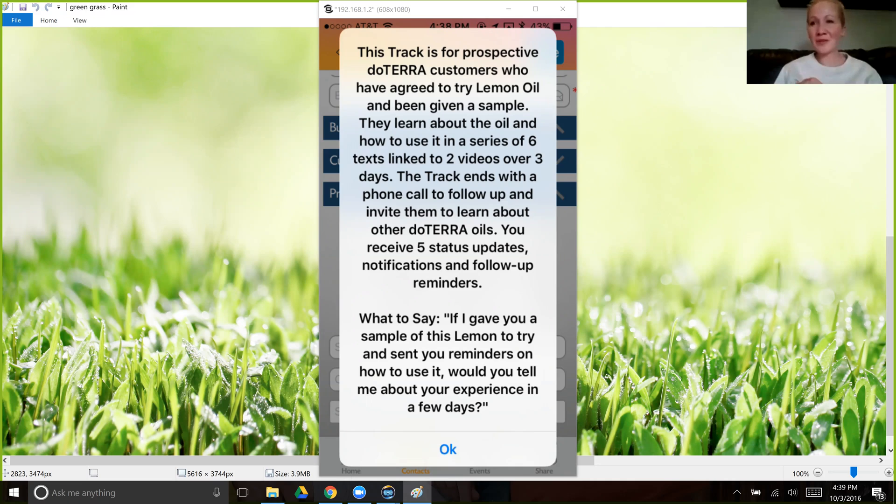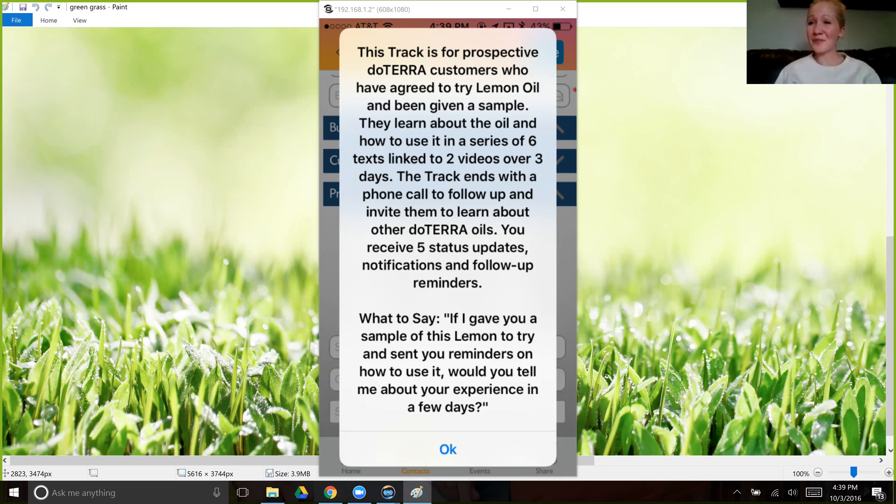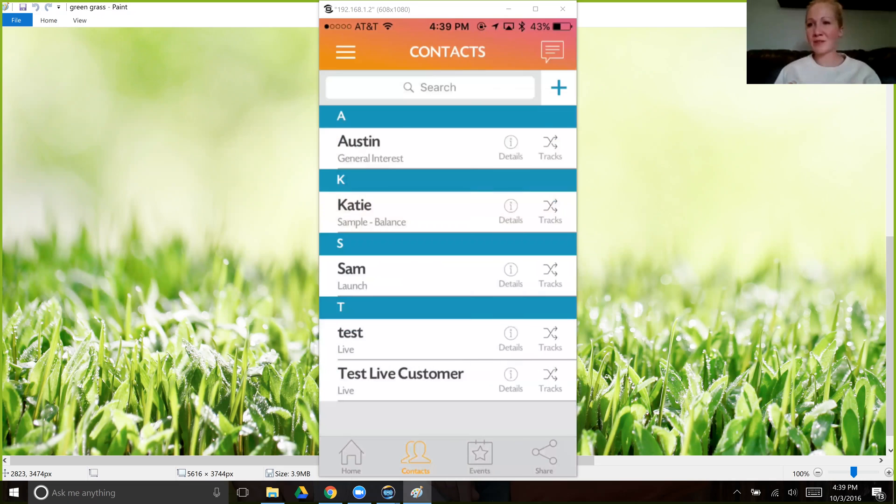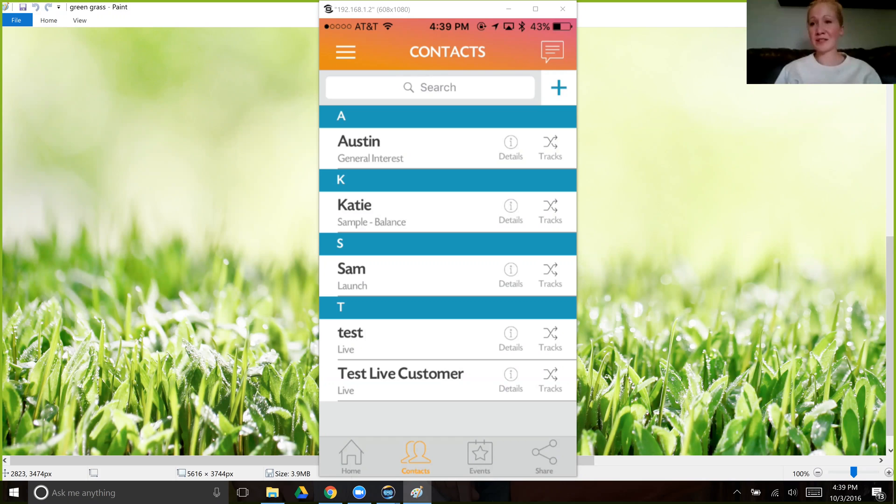So before you even sample them the lemon, before you even add their contact information, you say, 'If I gave you a sample of this lemon to try and sent you a few reminders on how to use it, would you tell me about your experience in a few days? Wonderful, let's get started.' And I'll get your contact information. And then you type your information in, you click lemon and you click save. And then they will receive all that information without you having to do a single thing, and it will appear to come personally from you.